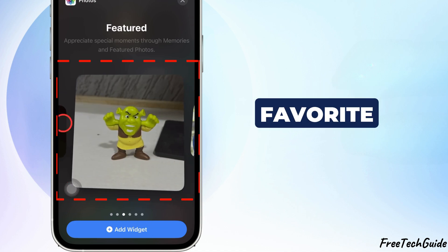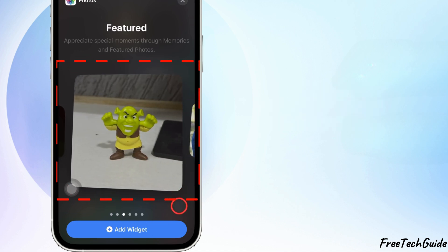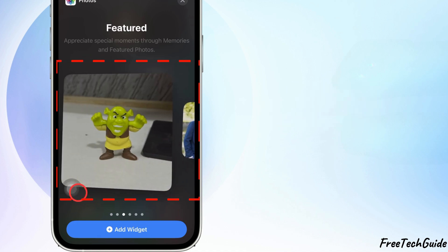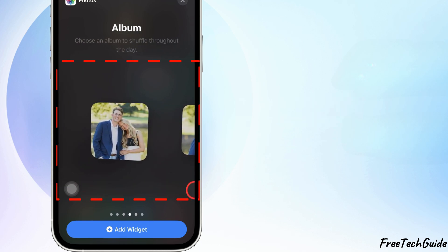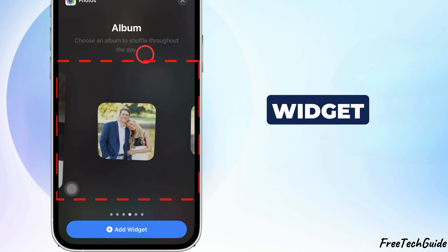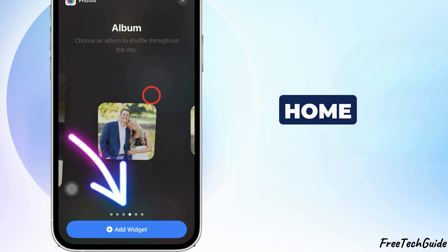Select your favorite widget size, small, medium, or large, and tap Add Widget to place it on the home screen.